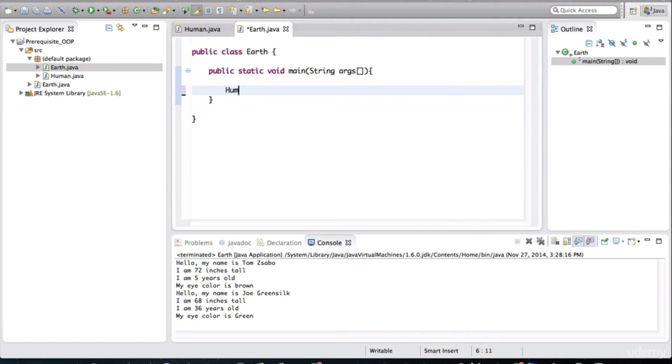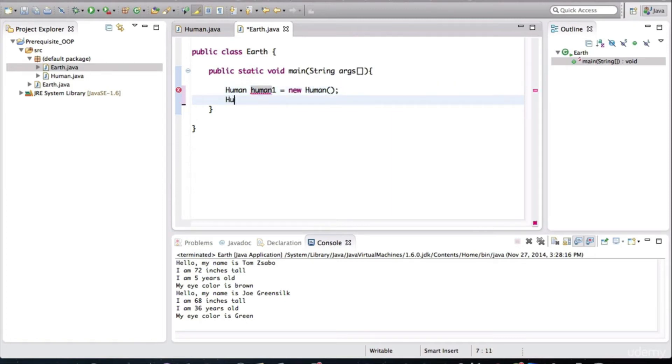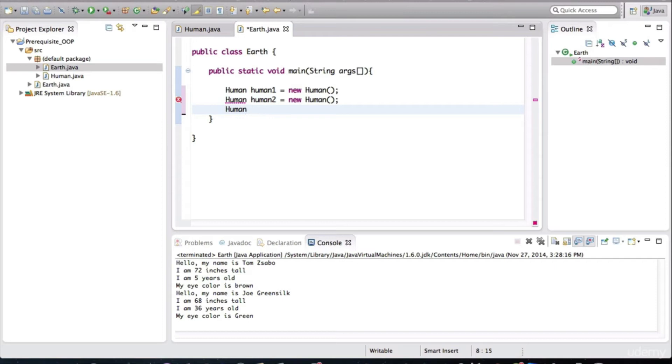And I'll create a new human. I'll say human one is equal to new human. Create a couple of humans. Human two is equal to new human. Three.